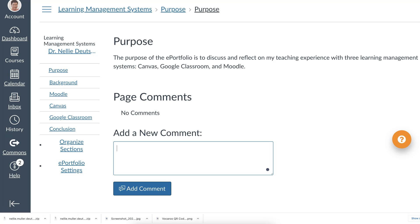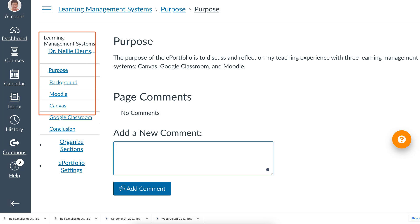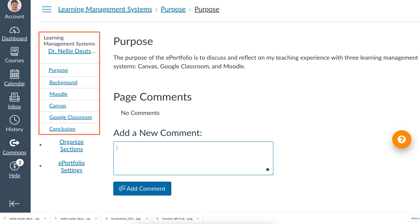All right. So notice what I have here on the left. It's called Learning Management System and I've organized it in such a way that I have a purpose, Background, Moodle, Canvas, Google Classroom and Conclusion.